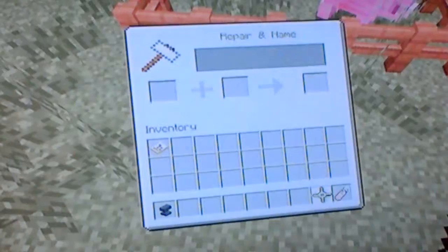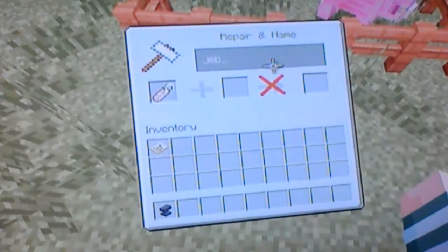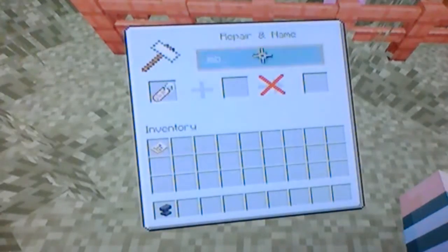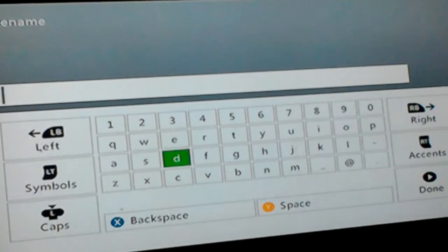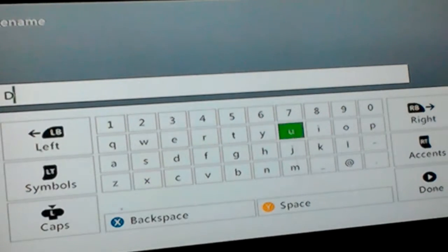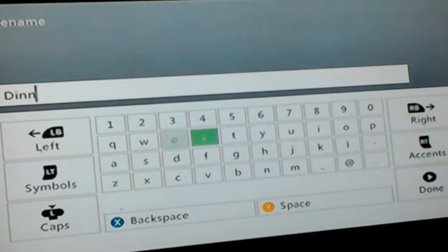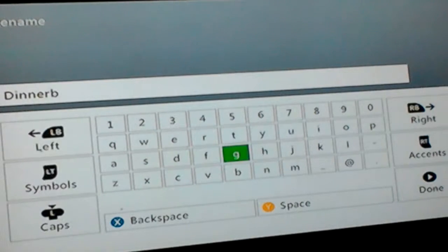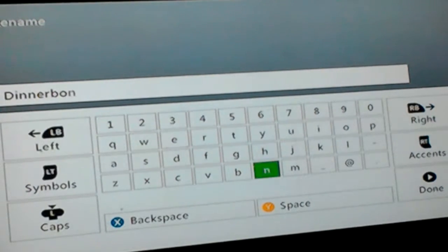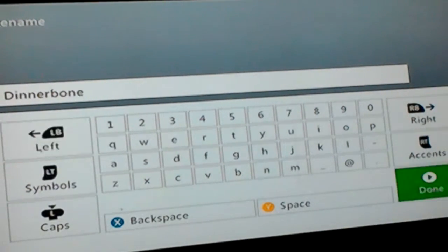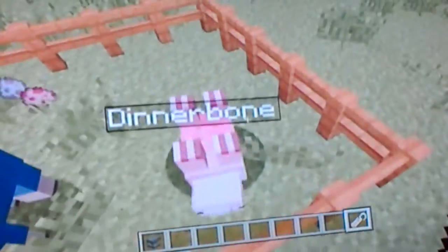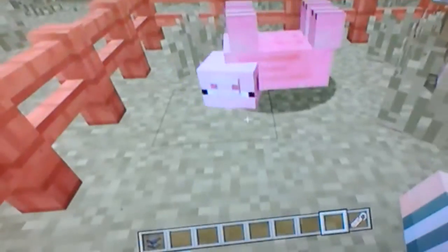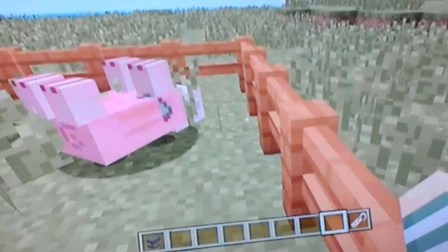So the second easter egg is: you get a name tag and you name it 'Dinnerbone'. You use it on an animal, and — oh my god — it turns him upside down.